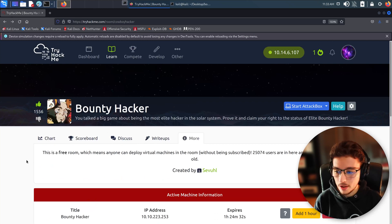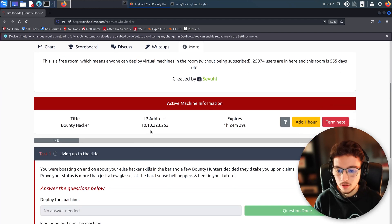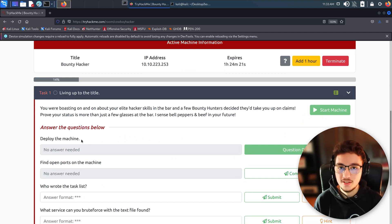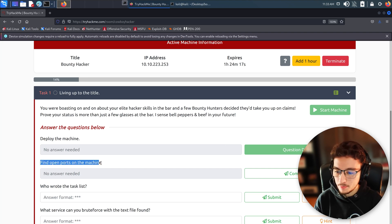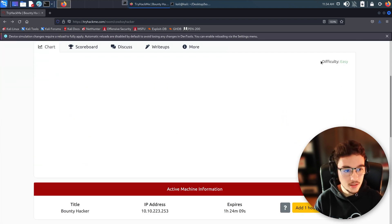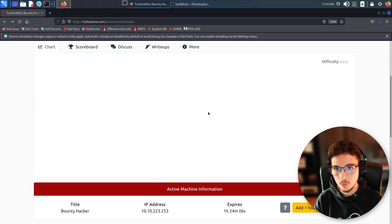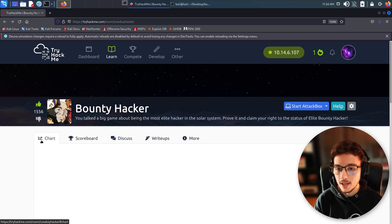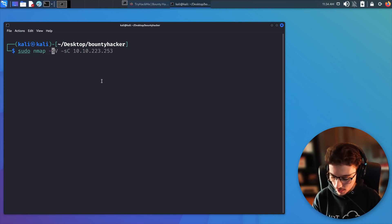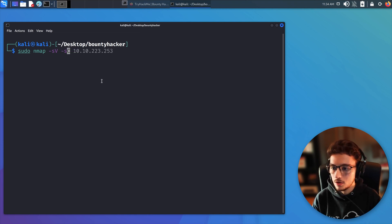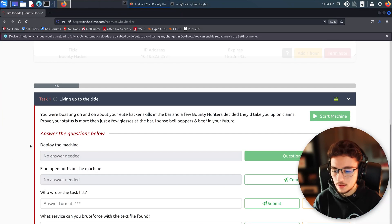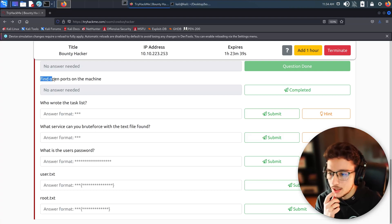I already connected to the VPN and booted up the machine. Let me copy the IP to the clipboard. The first task — deploying the machine — is done. Now let's find which open ports we have. This is an easy machine, which is great for practicing basic enumeration tools like nmap. We'll run a basic nmap scan with -sV to enumerate versions and -sC for default scripts.